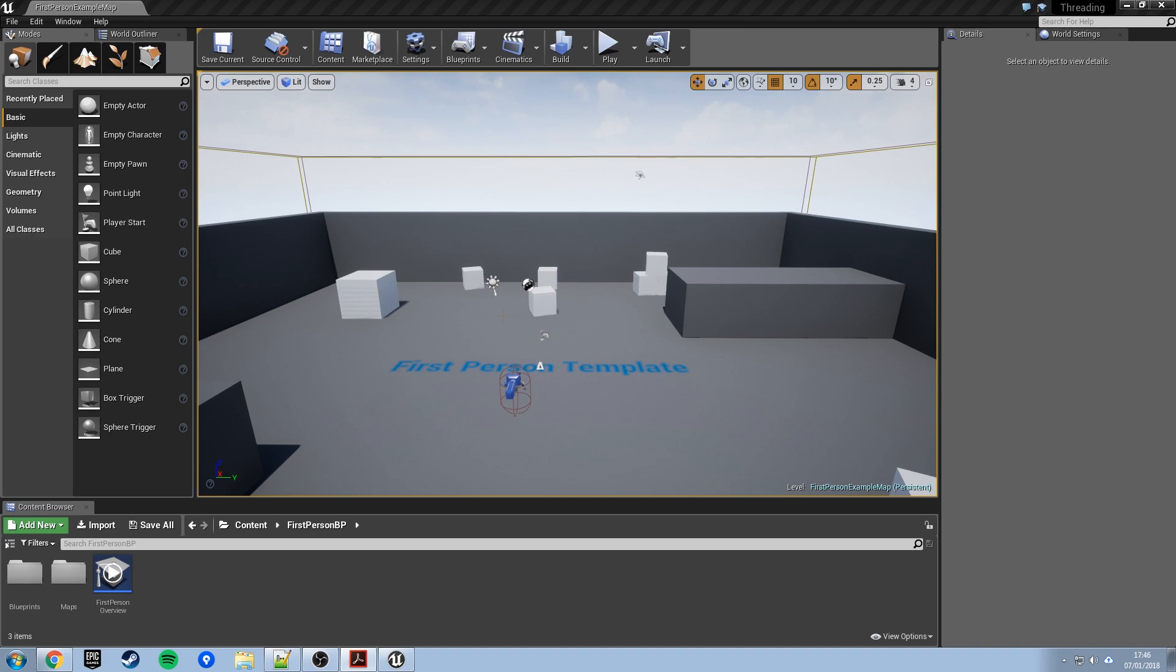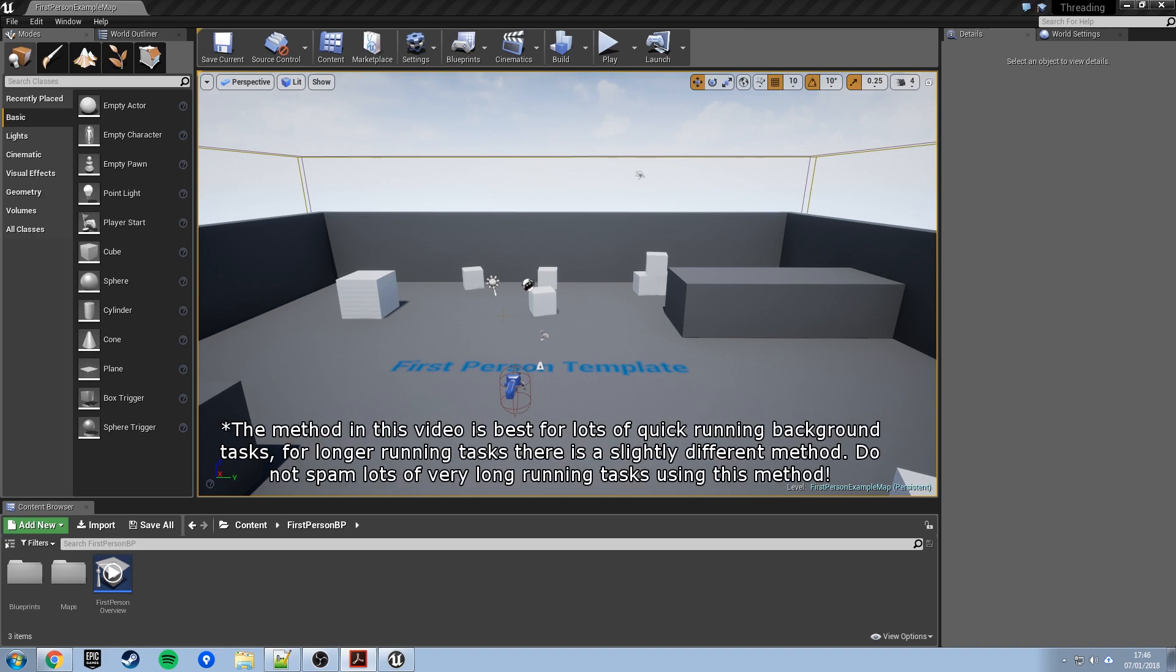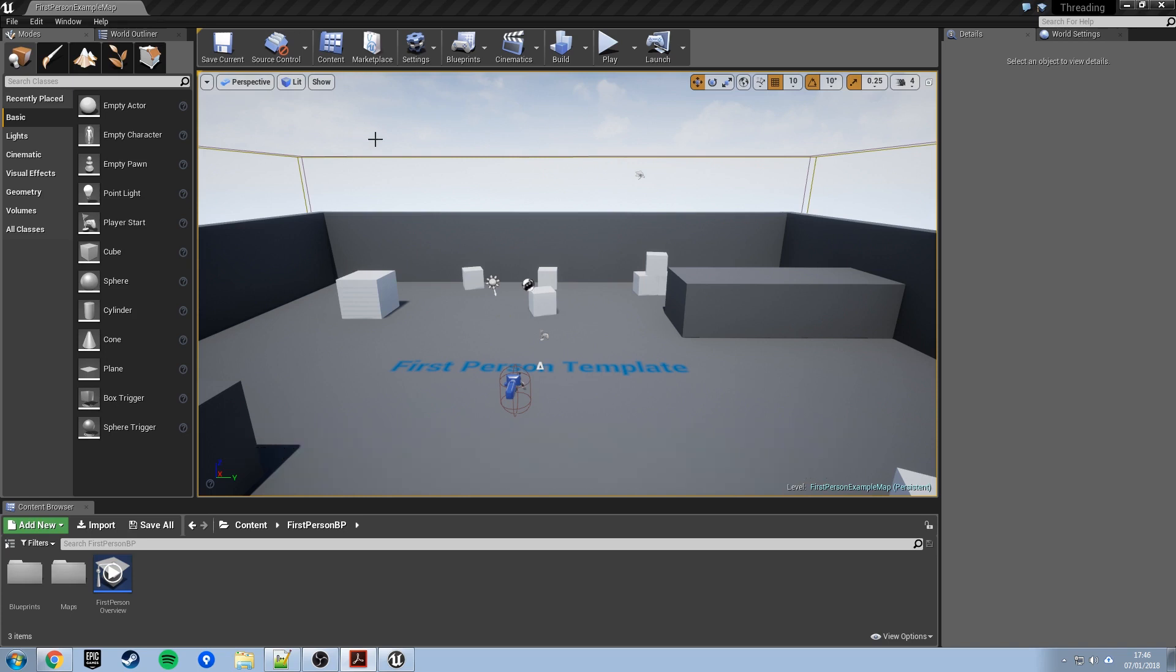In a real game this might be some long-running piece of procedural generation, something that's going to take a while and we don't want to throw up a calculating please wait screen on the player. For some common tasks like level streaming, Unreal actually has built-in ways of handling that on separate threads, but there will be times where you may need to do it.